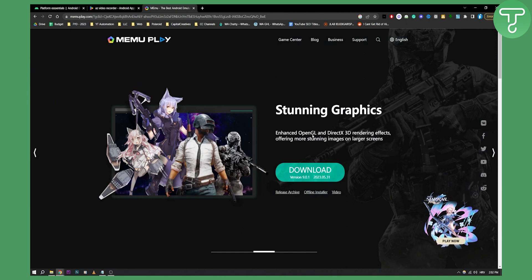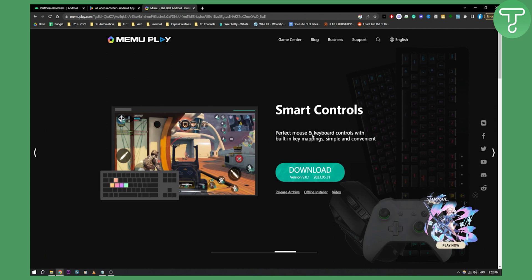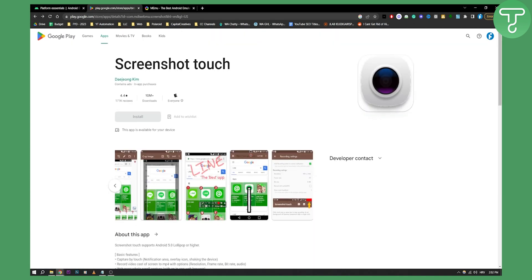So the best bet is either an emulator for PC, Android emulator, and then you can download all the games, everything you want to record, all the apps on that emulator, or you can download AZ screen recorder or screenshot touch which is basically just for screenshots.